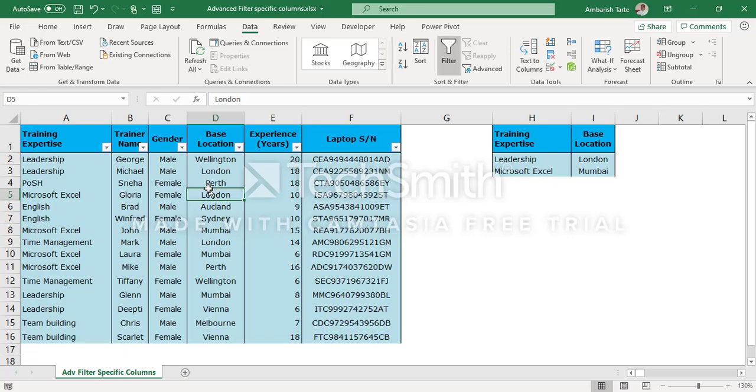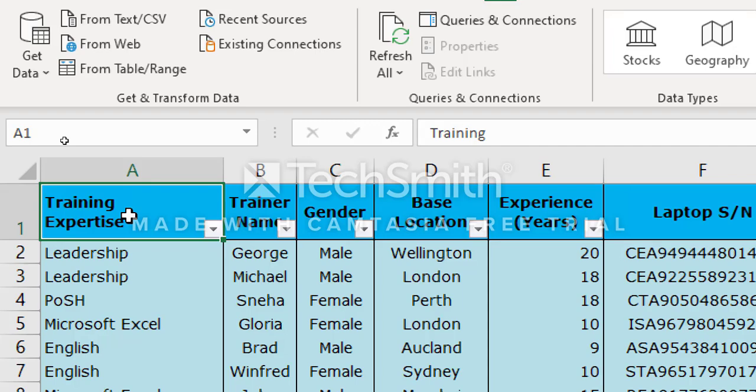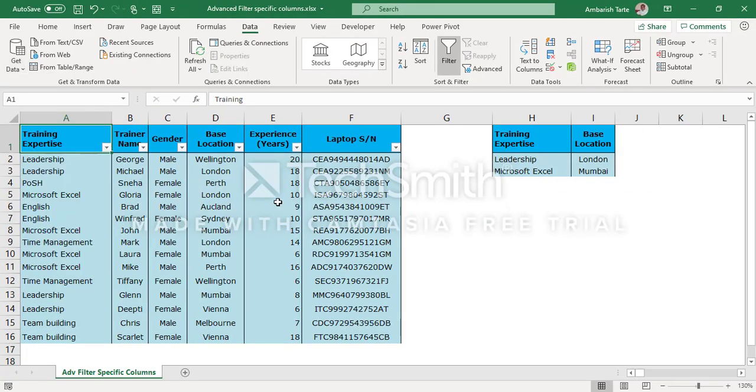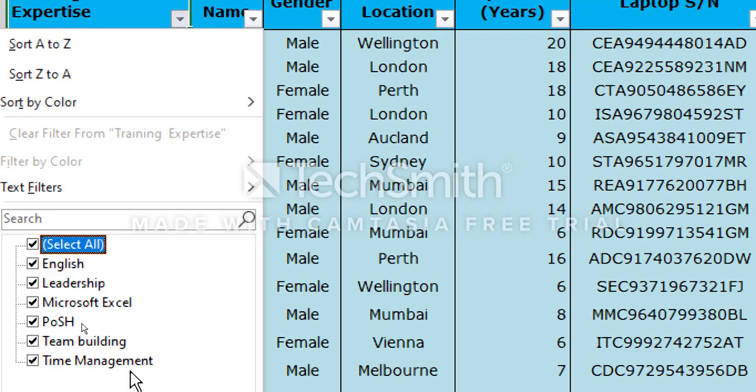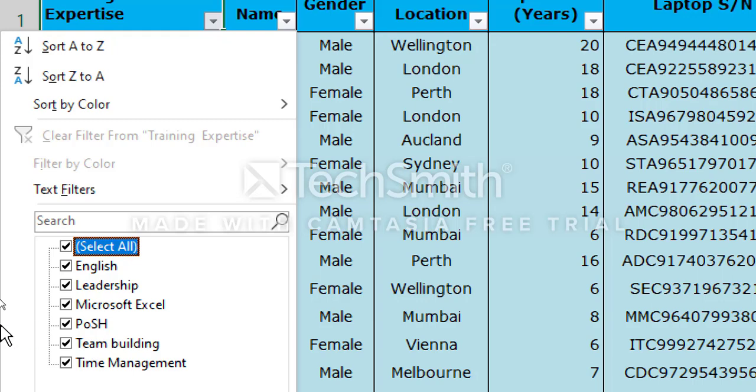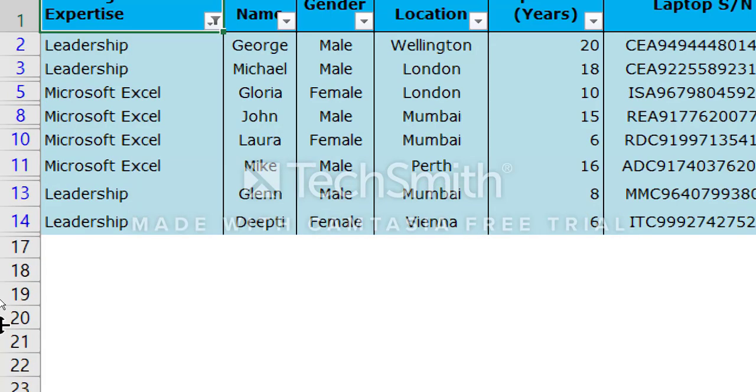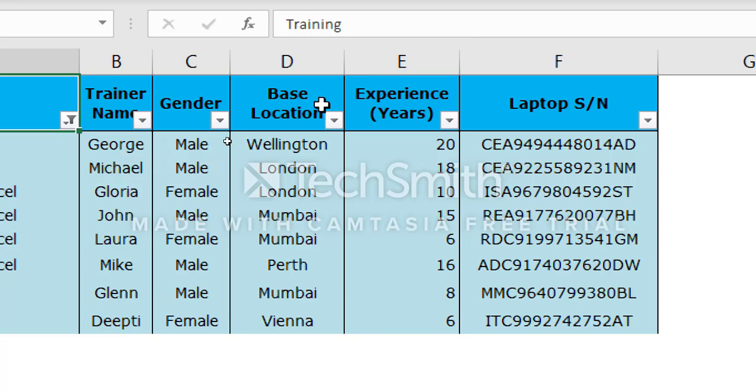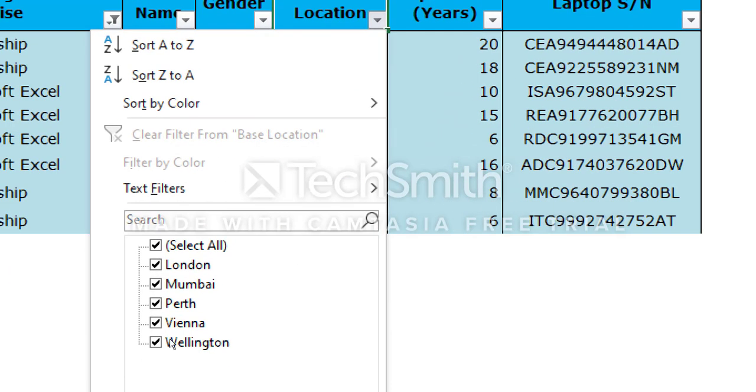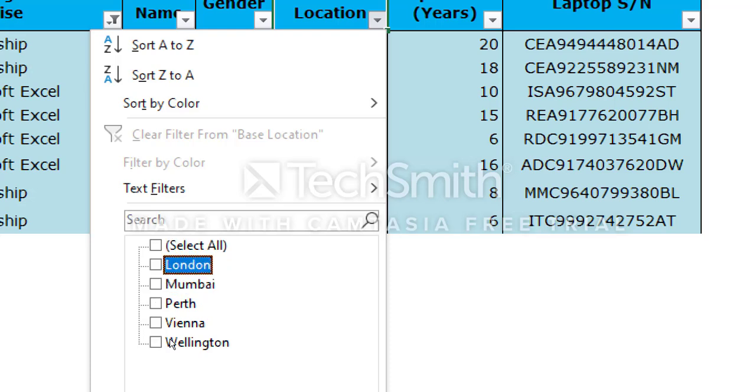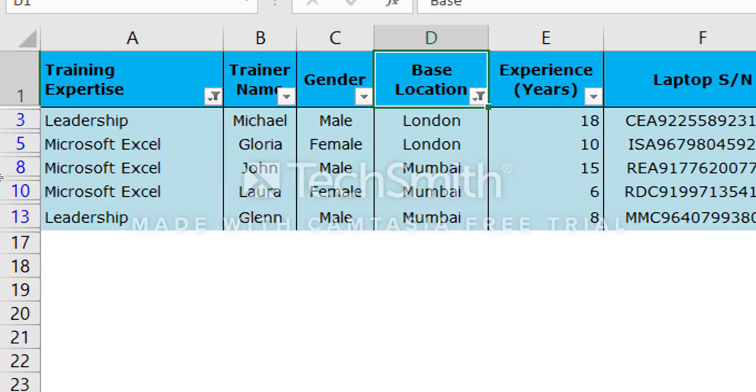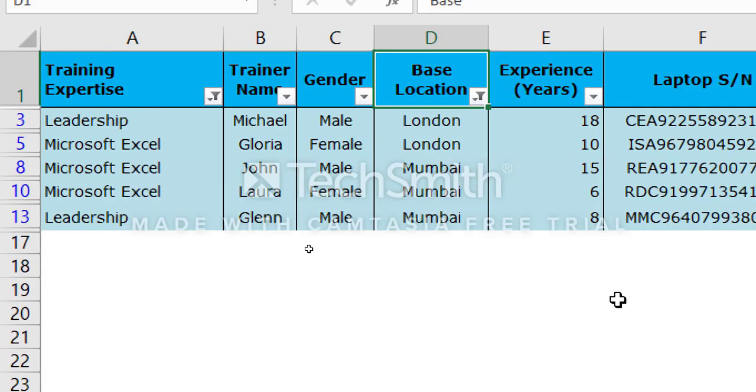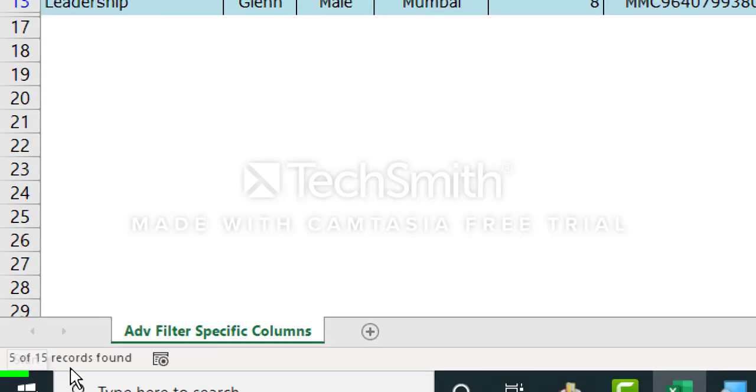Now that I've got the filter drop downs applied, let's go to the first header, which is training expertise. Alt down to access the drop down menu. I can use the down arrows to come to the select all. I can deselect by space bar. And my requirement is leadership and Excel. I'm using the space bar to select and deselect. Enter and that's it. I also will go to the base location header, Alt down to access the drop down menu, space bar. And the requirement is London and Mumbai. So space bar twice on London and Mumbai. I hit okay. And you can see that we've got five records here. This can also be verified from the left bottom of the Excel interface. It says five out of 15 records found.